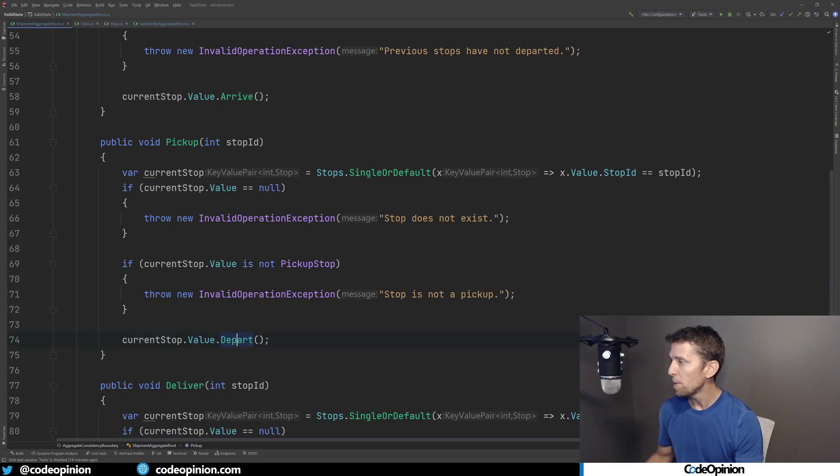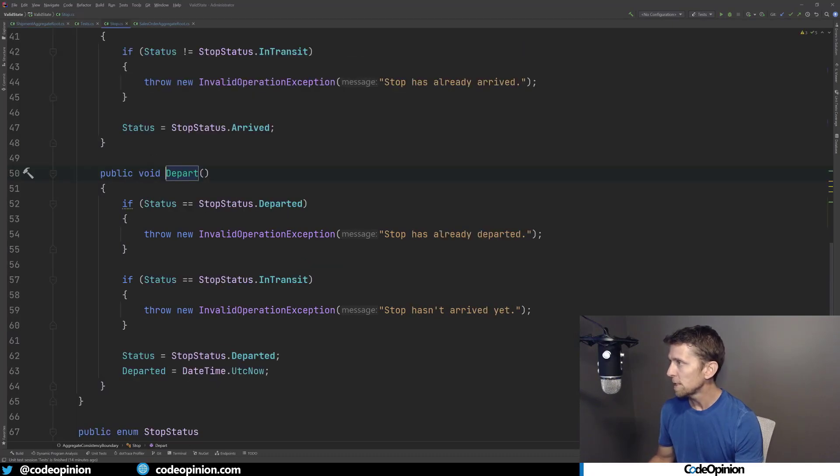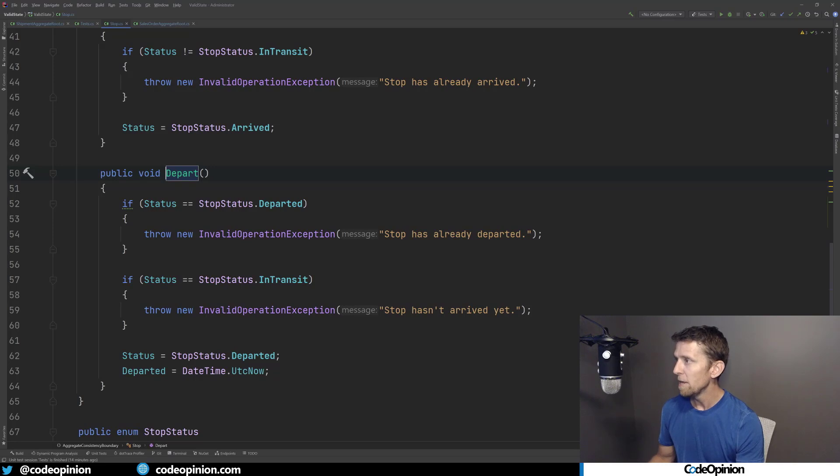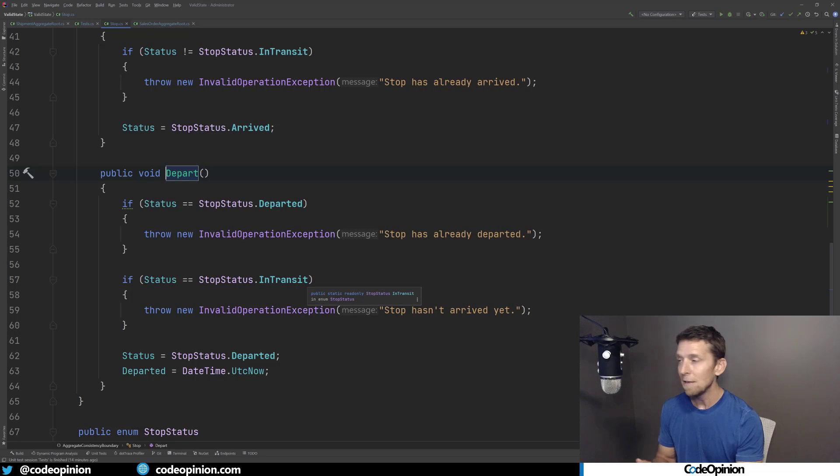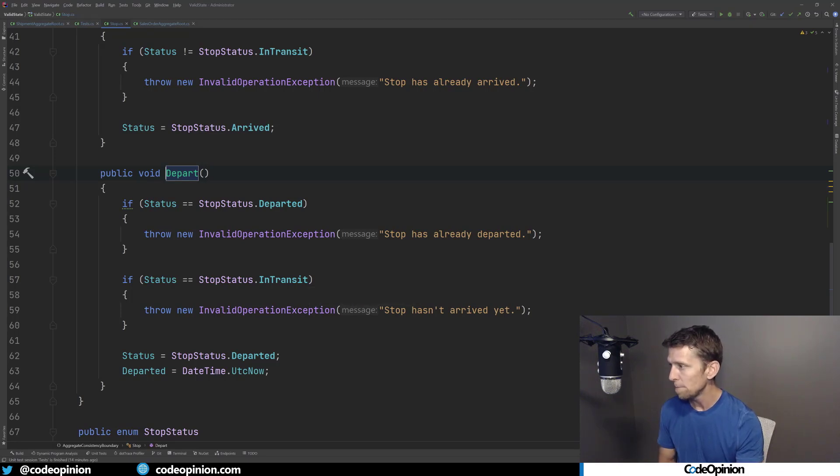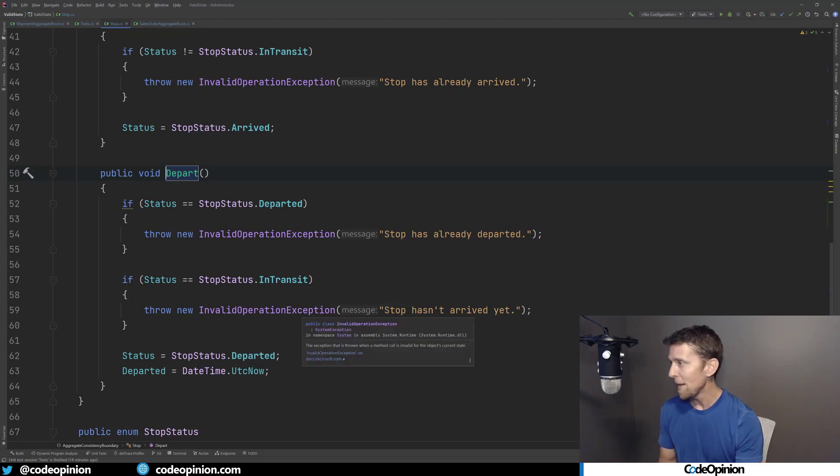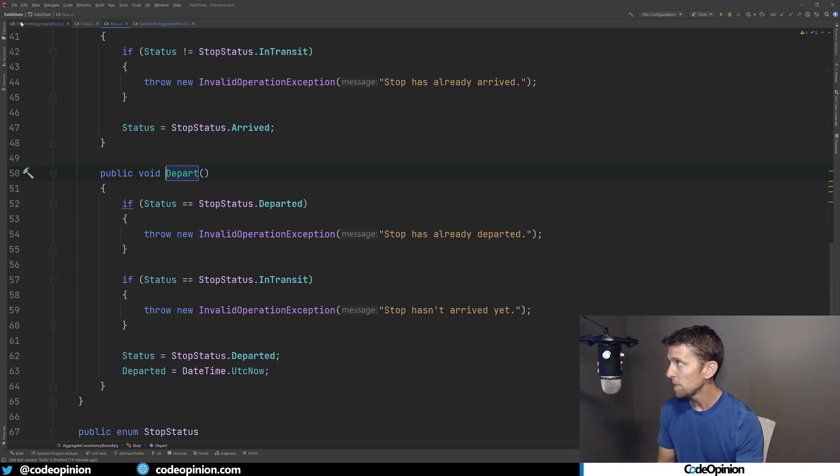So if we look at the depart method on a stop, we can see we have some logic to check to see if we've already departed, then we can throw an exception. If we're in transit means we haven't done the arrived state transition yet, so we'll throw an exception. Otherwise our validation passes so we can change our state.